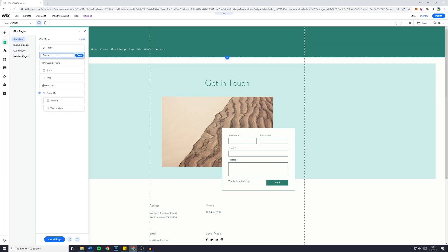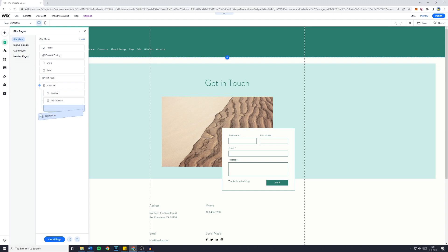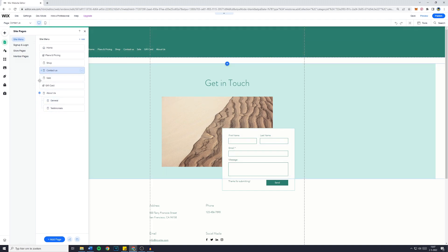Now you just need to give your page a name. So maybe contact us. Press Done and also make sure to move the Contact Us page all the way to the bottom. Because most professional websites do have About Us or Contact Us all the way down.